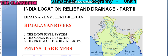The Brahmaputra river system — the river Brahmaputra originates from the Kailash range, joins with the Ganga in Bangladesh, and empties into the Bay of Bengal.